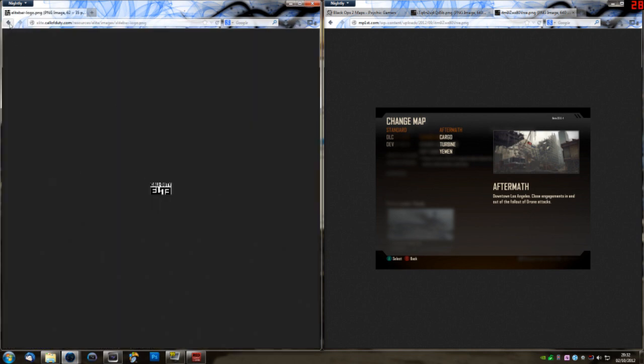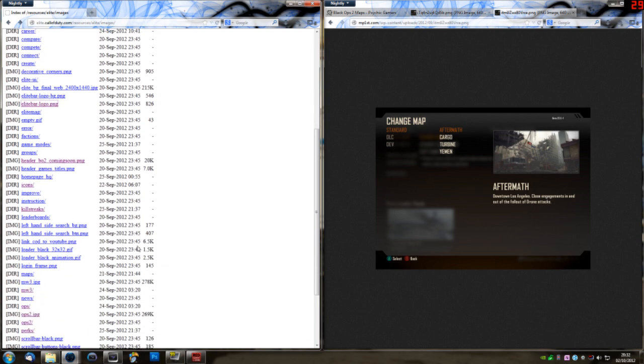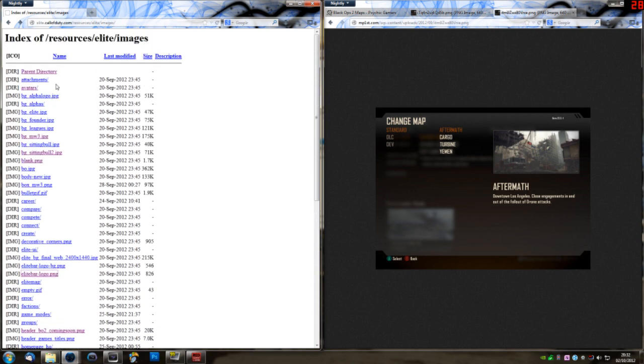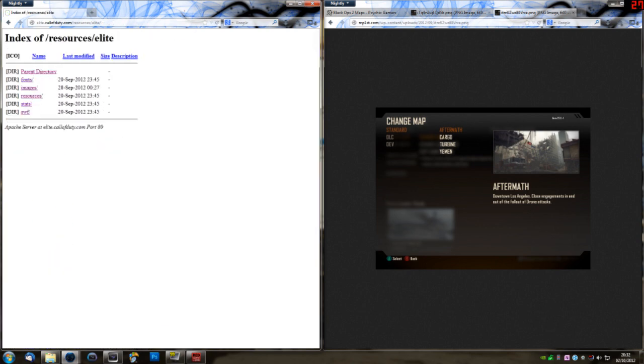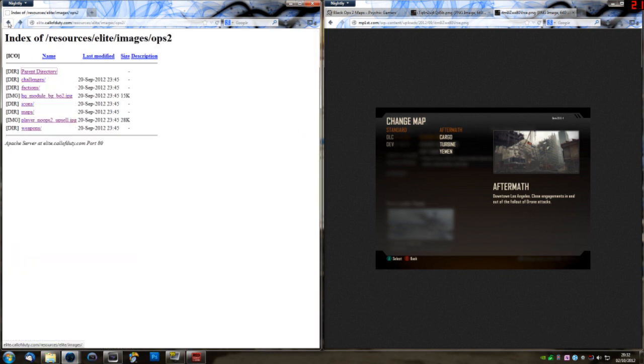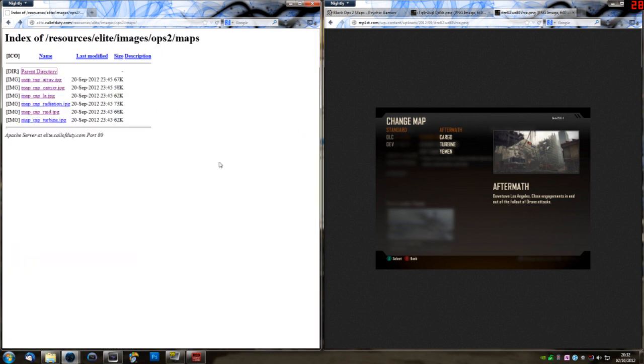And this is all the Call of Duty Elite stuff. So, Elite bar logo, it's all in here. Some fairly interesting stuff in there, including some Modern Warfare 3 stuff that apparently never made it into the game. But I just came across that and thought you guys should know.